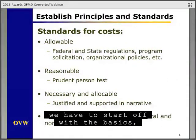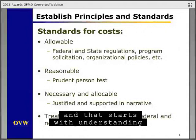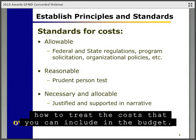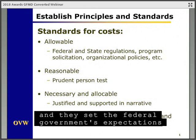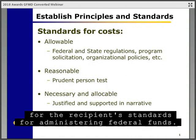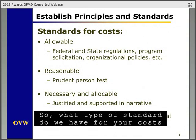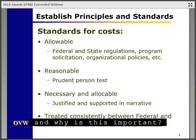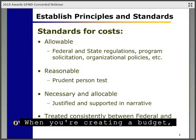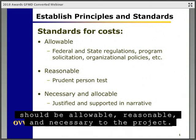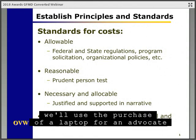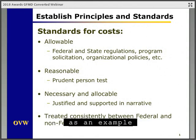Just like with any other training, we have to start off with the basics, and that starts with understanding how to treat the costs that you can include in the budget. In the Uniform Guidance, there's a section on Cost Principles, and they set the federal government's expectations for the recipient standards for administering federal funds. When you're creating your budget, each and every cost or line item in the budget should be allowable, reasonable, and necessary to the project. We'll use the purchase of a laptop for an advocate as an example.